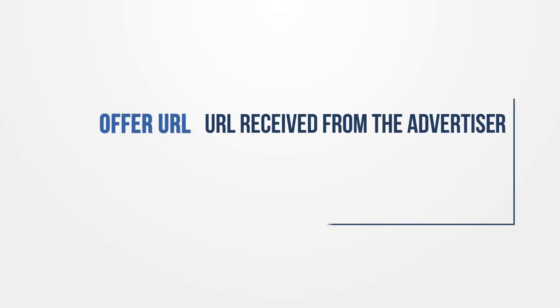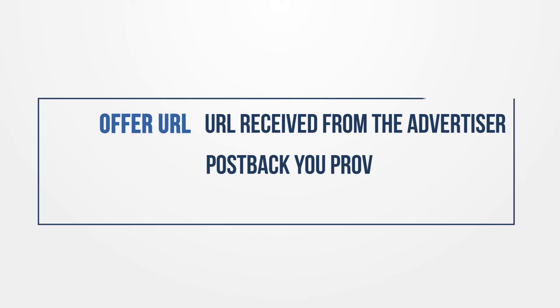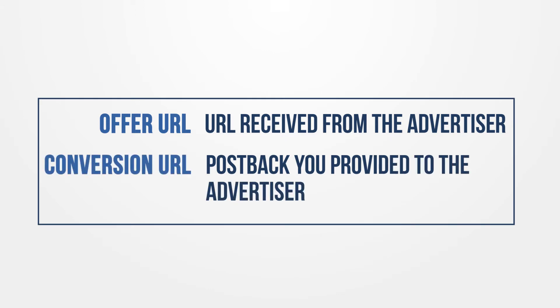The URL you receive from the advertiser is known as the offer URL. The postback you provide to the advertiser is the conversion URL.